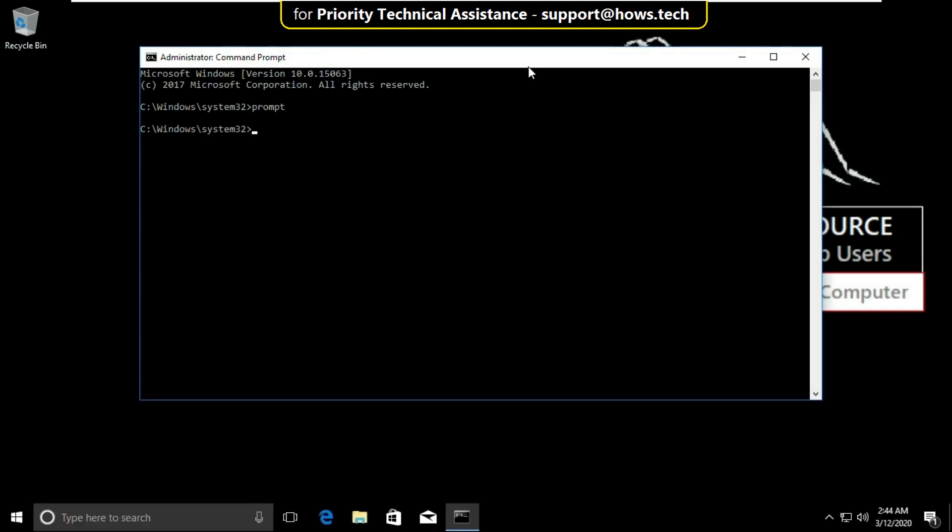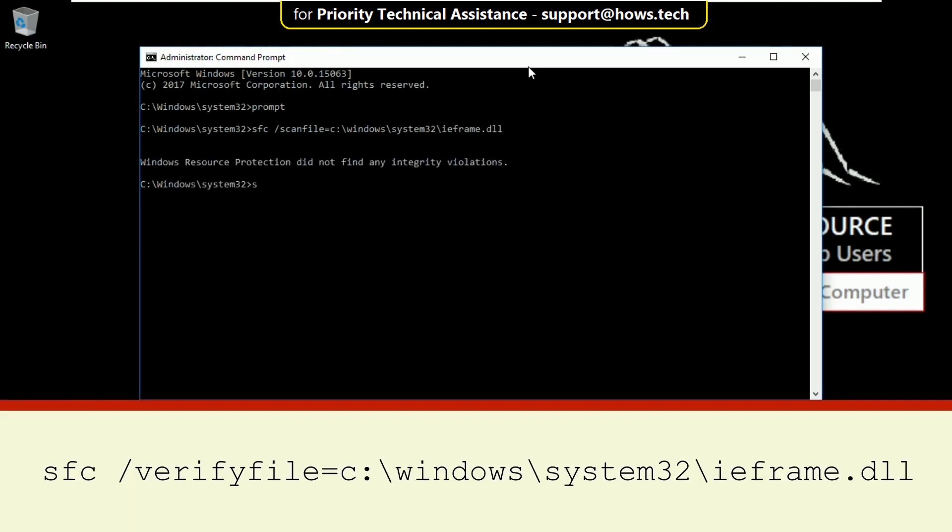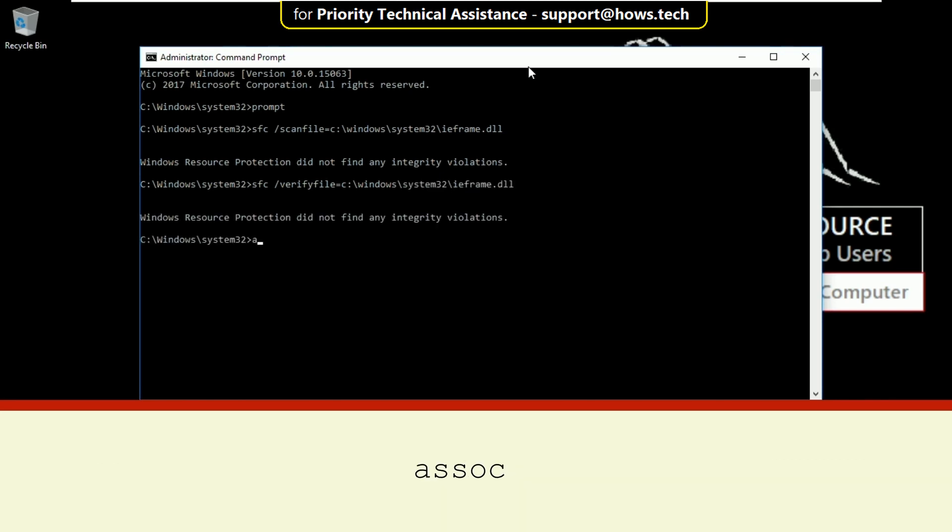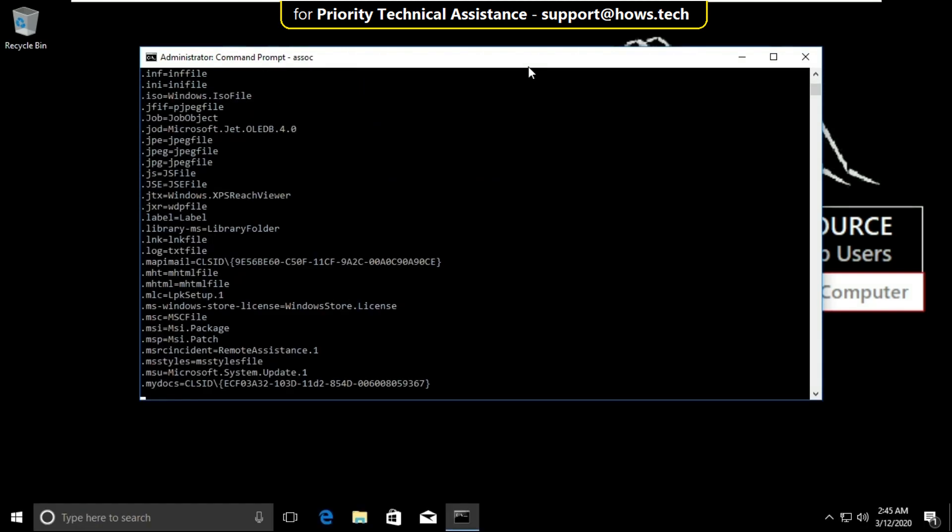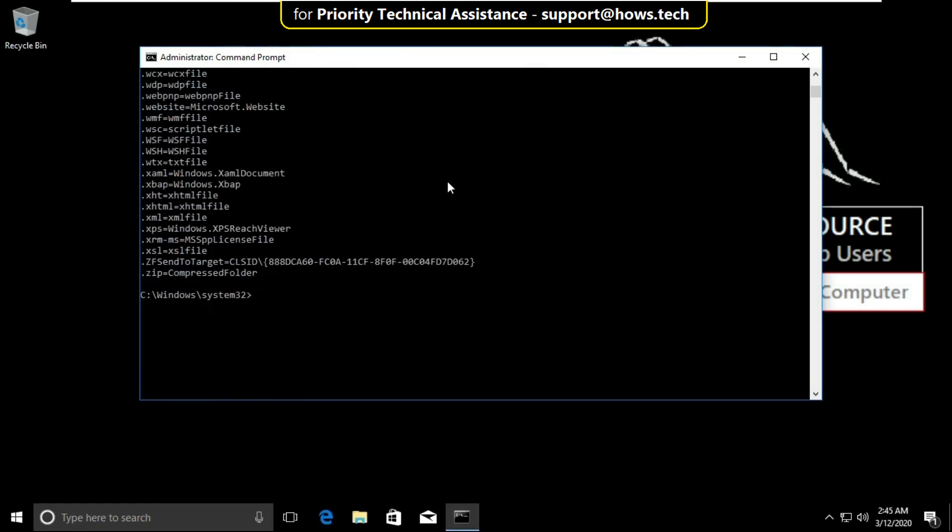Then type sfc slash scan file equal to c colon slash windows slash system32 slash ieframe.dll and hit enter. Then type sfc slash verify file equal to c colon slash windows slash system32 slash ieframe.dll and hit enter. Then type assoc and hit enter and finally type exit to close the command prompt.